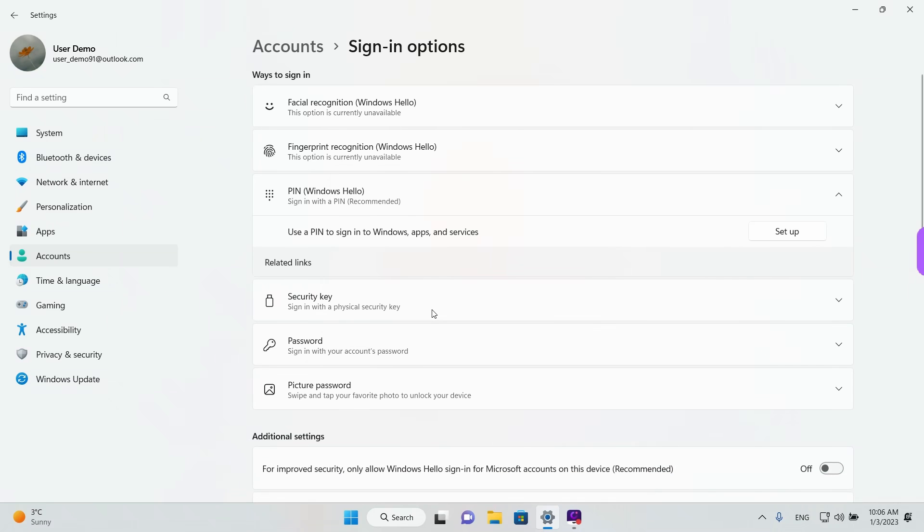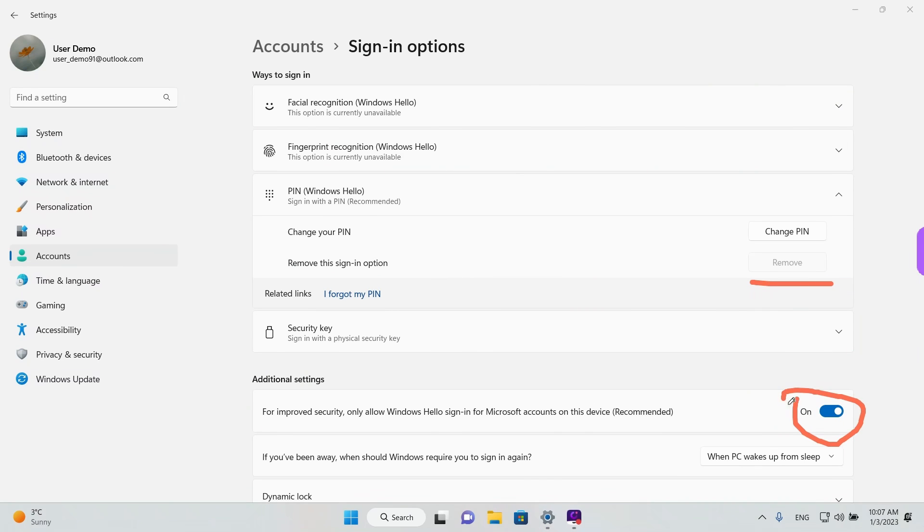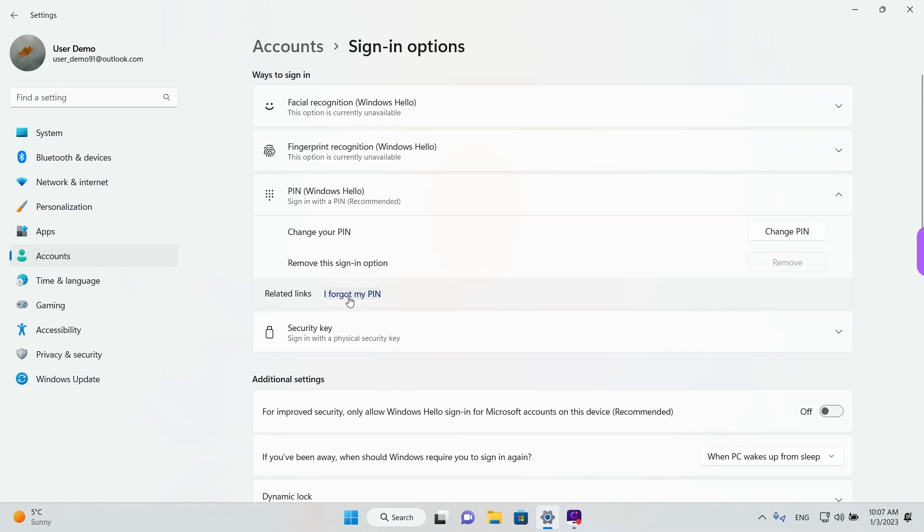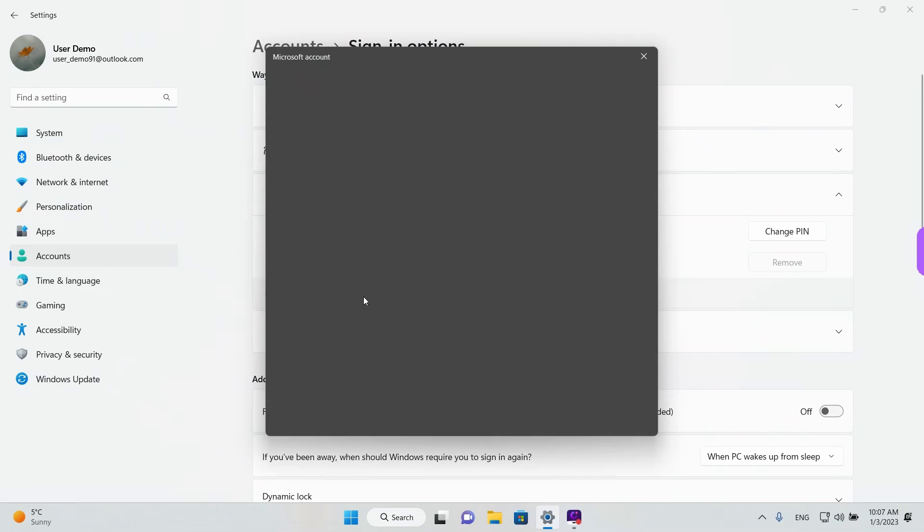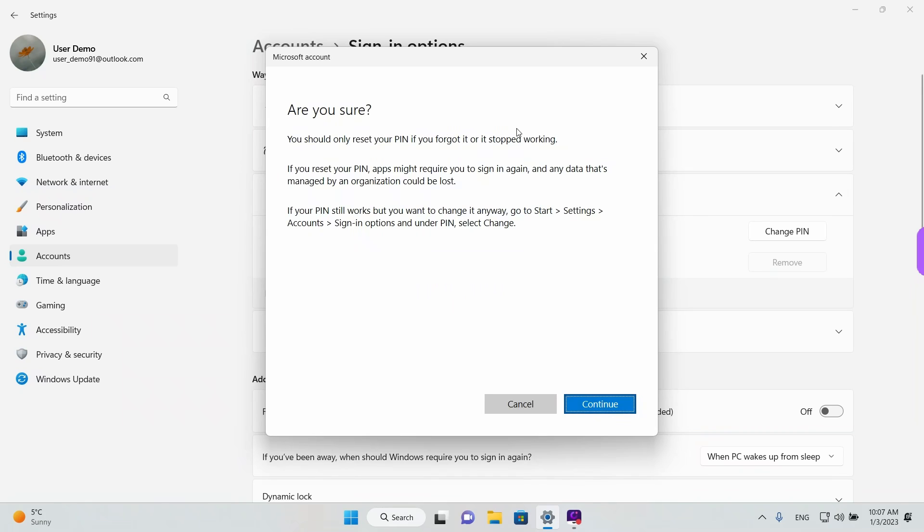And now when you log in you will be asked for your Microsoft account password. Like we mentioned, if you see the Remove button greyed out and you disable this option but it still doesn't work, you need to left click on I forgot my PIN. And we'll see how this works.